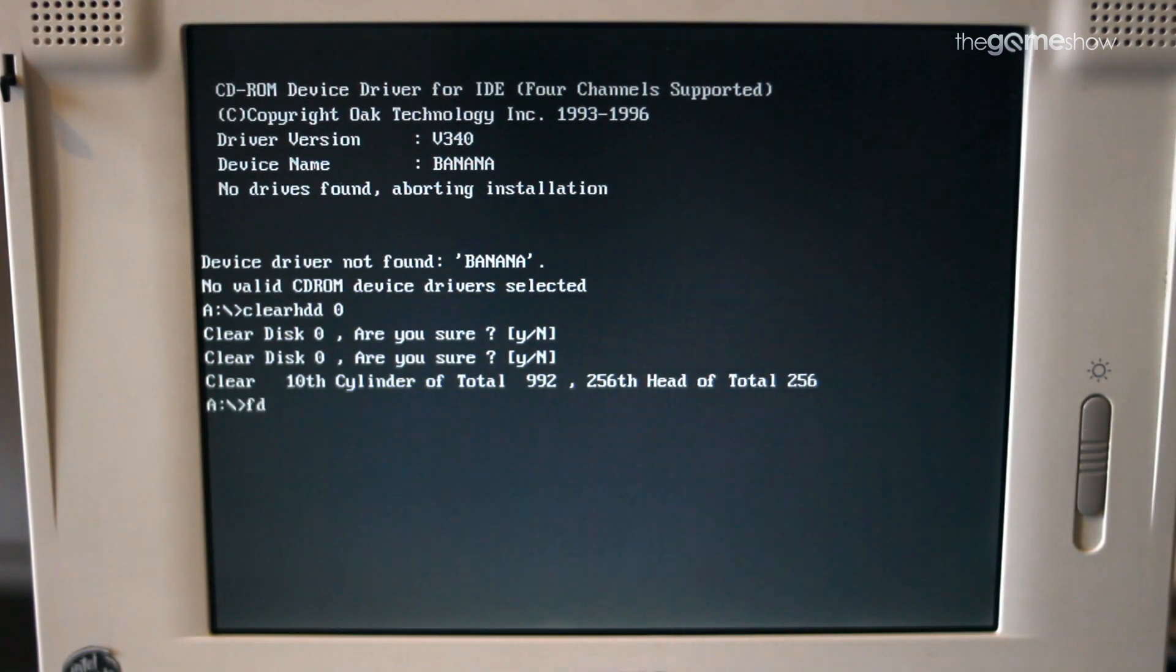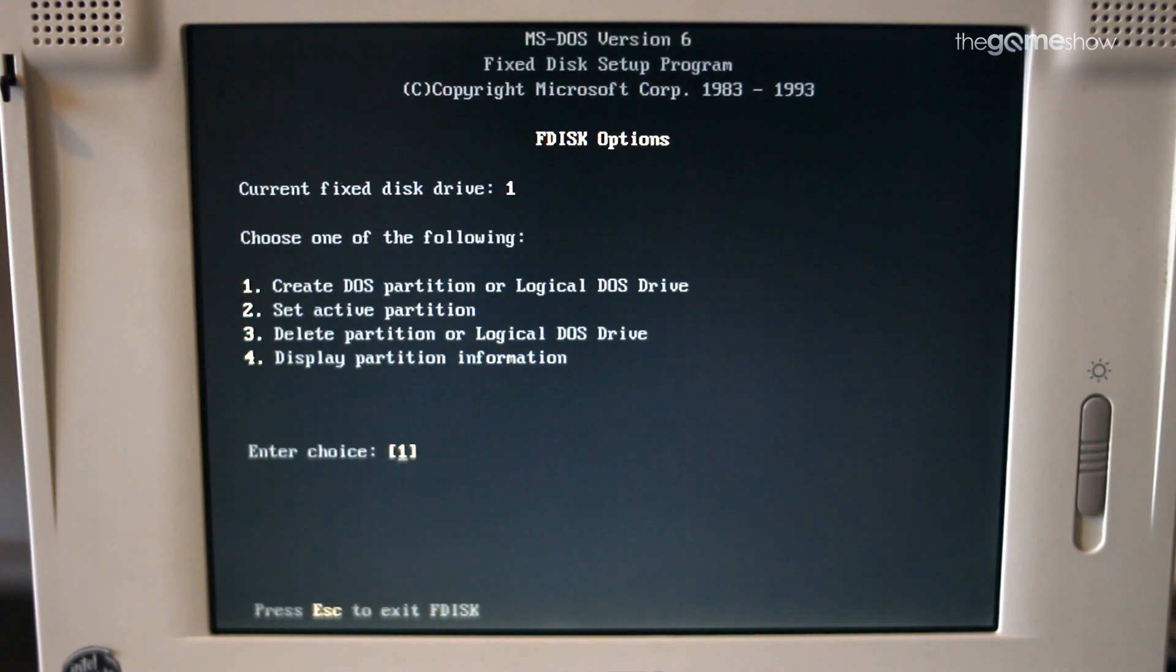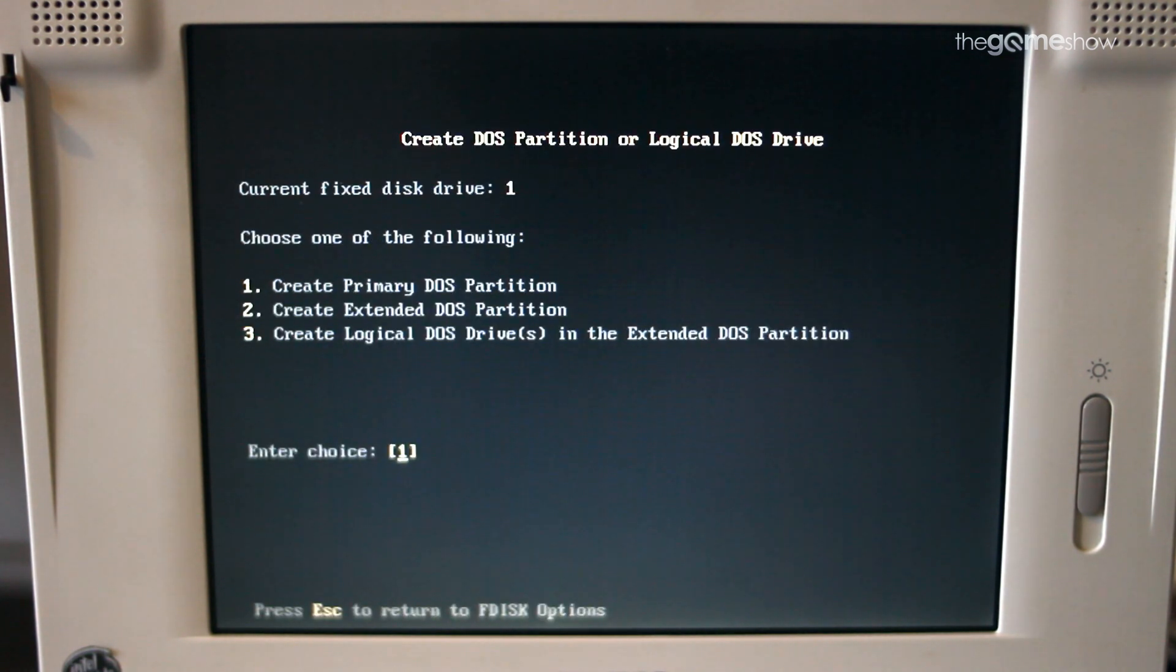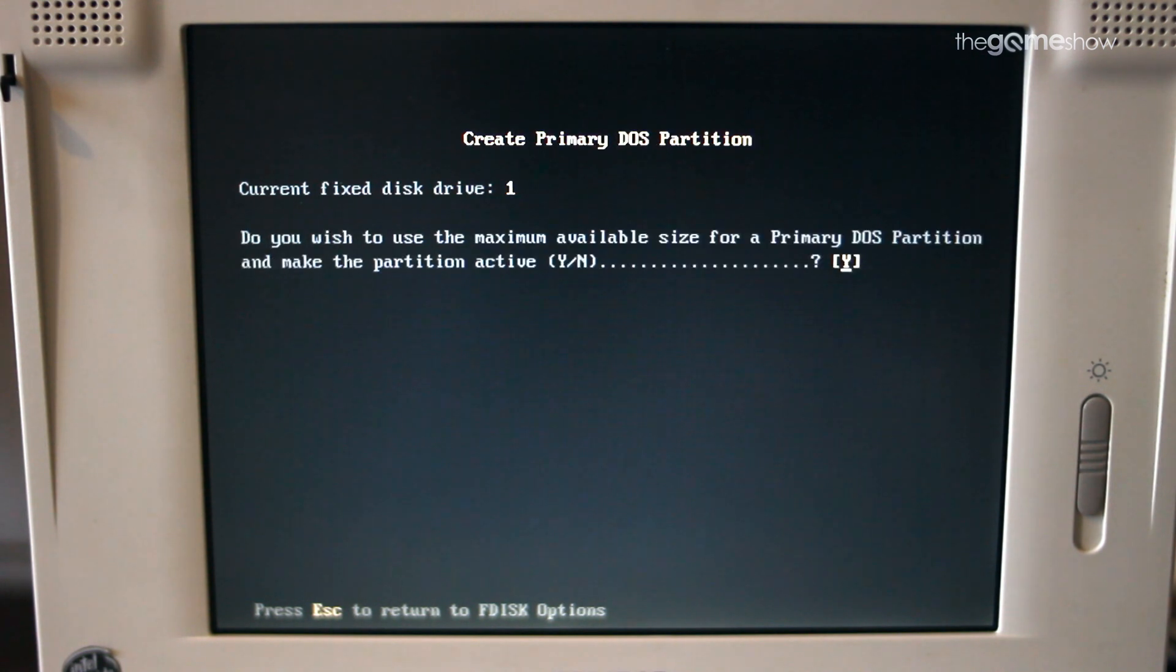Now DOS will only recognize the first two gigabytes of any volume. I don't think they really ever expected hard drives to get this big. You'll have to use F disk to partition it if you want to use the full capacity.